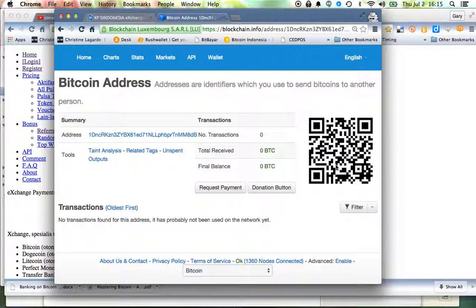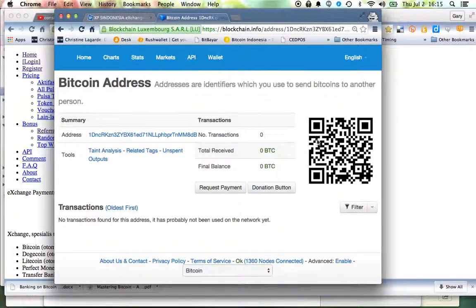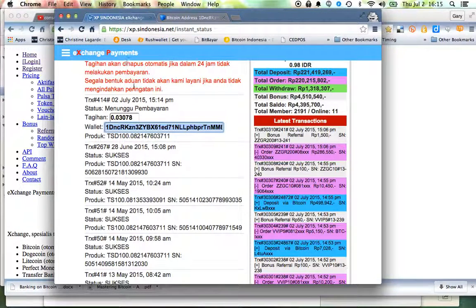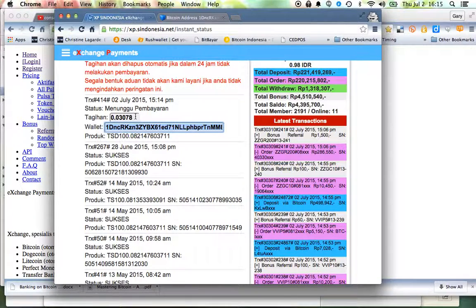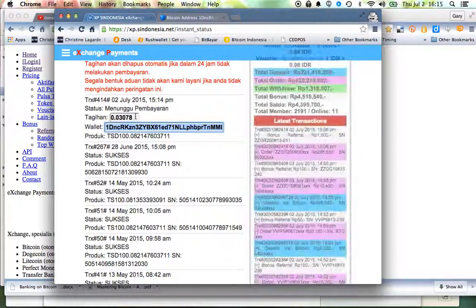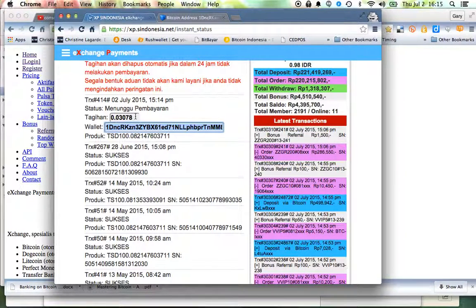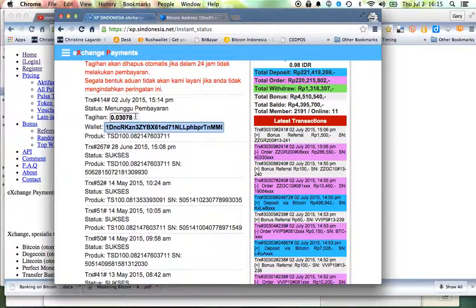I can pay that. And I'm pulling out the wallet on my phone, scanning the QR code, and then how much do I have to pay? 0.0, it's right here, 0.03078. Enter, send. Okay, so I am sending the bitcoins to that address.